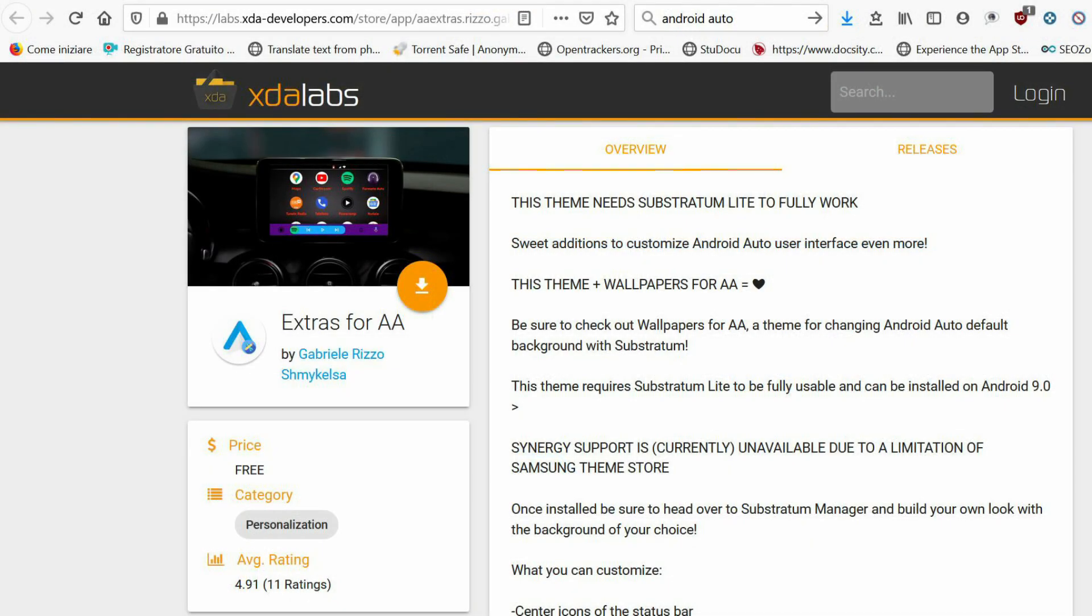Make heads-up notifications smaller and translucent. Hide clock, hide left scroll bar, and more.